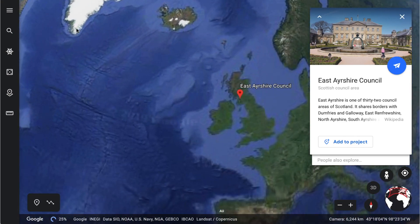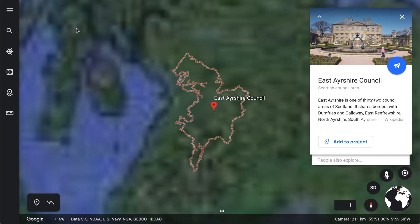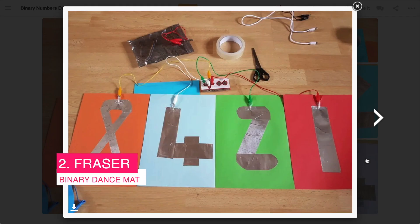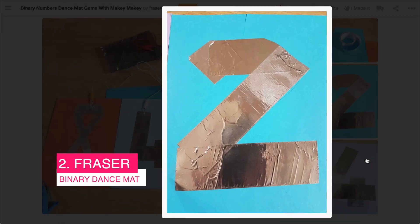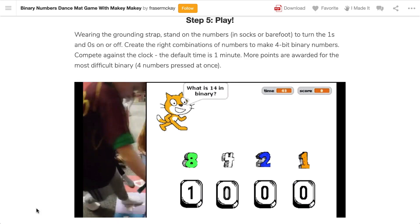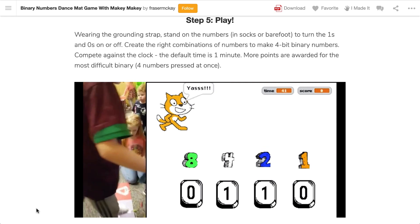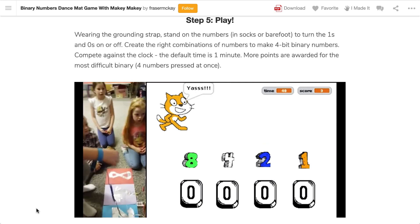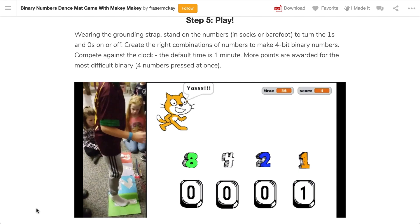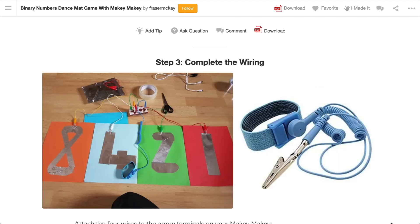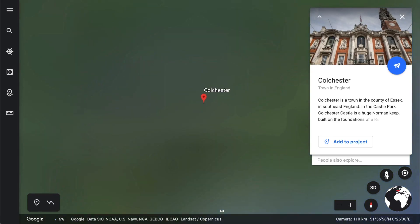We head over to Scotland in the United Kingdom, where we'll find Fraser. Fraser's got a binary dance mat which teaches binary numbers through an interactive Scratch game. I love the interactive Twister style, with students using each foot and hand to press down on tiles to make a binary number — a cool way to show the switches turning on and off. Fraser also uses a grounding strap to connect the students to the Makey Makey.